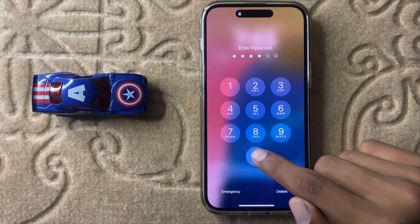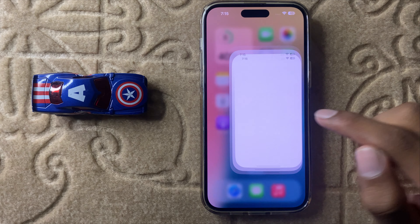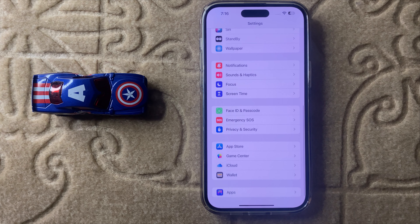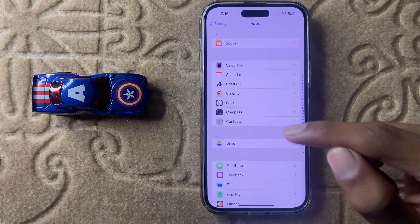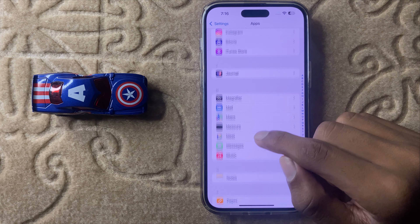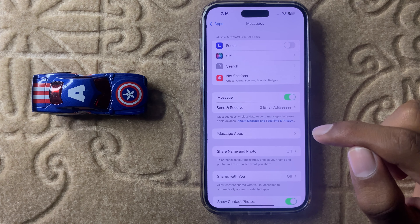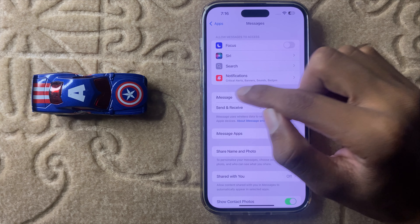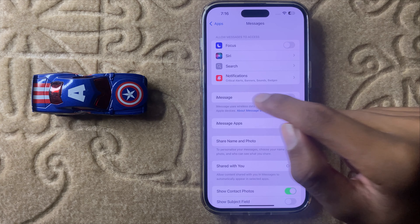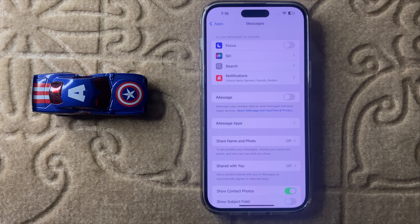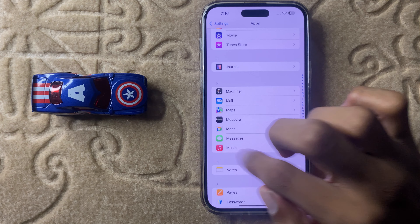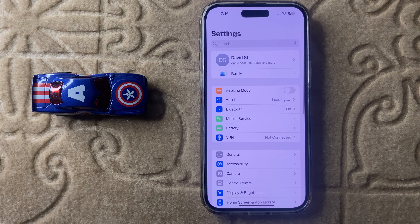After restarting your iPhone, open Settings, scroll down, click on Apps, and then search for Messages. Click on Messages and you will see the iMessage option. If this button is turned on, turn it off. After turning this off, your problem will be fixed.